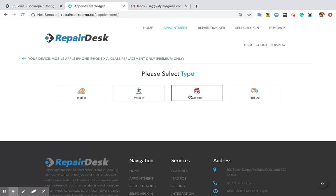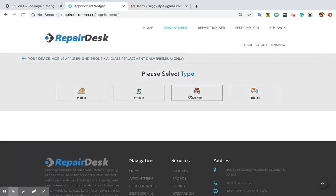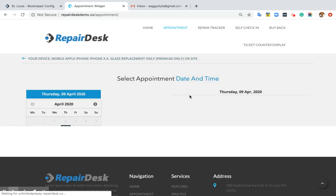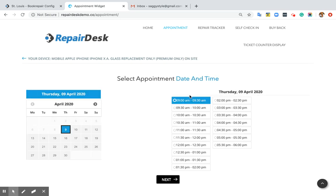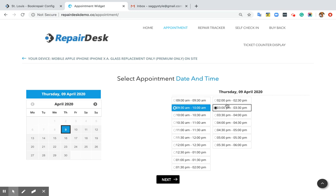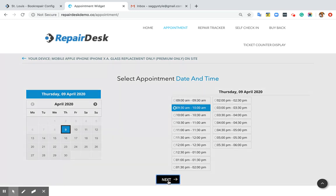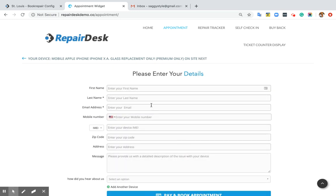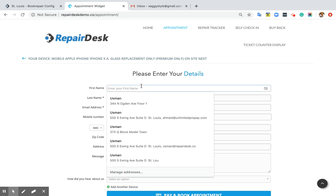If it's an onsite job, you can click on onsite. You can also choose the date and time for the appointment. And on the final screen, he can enter his details.